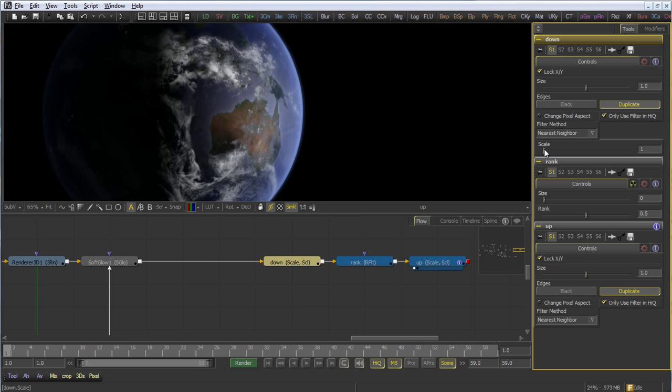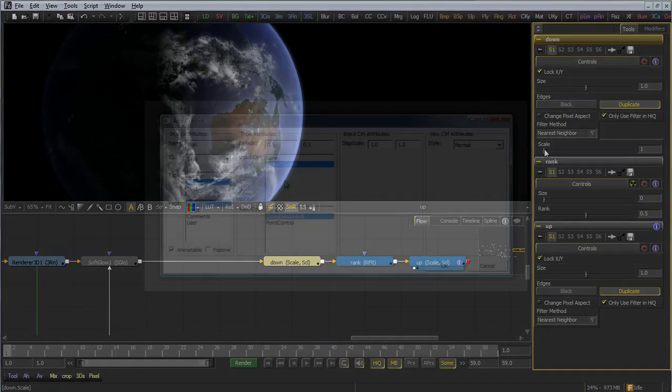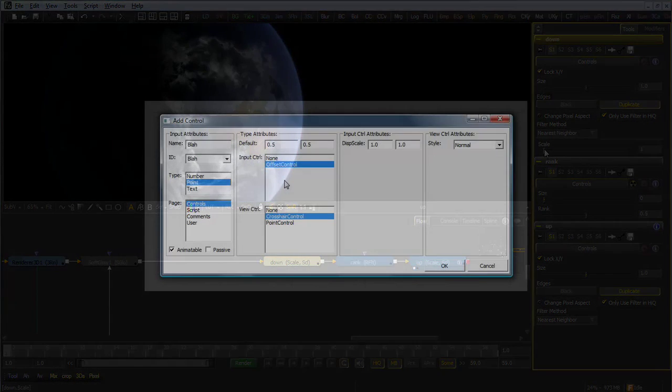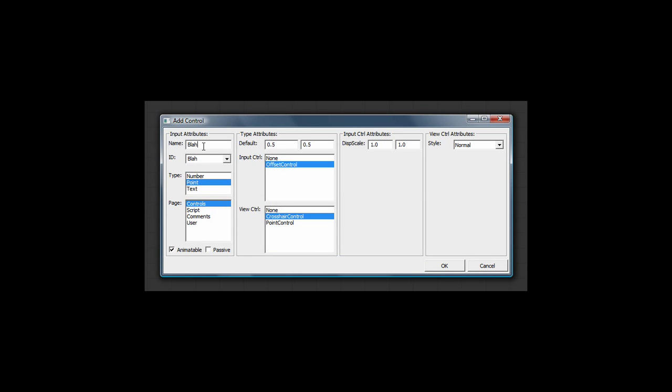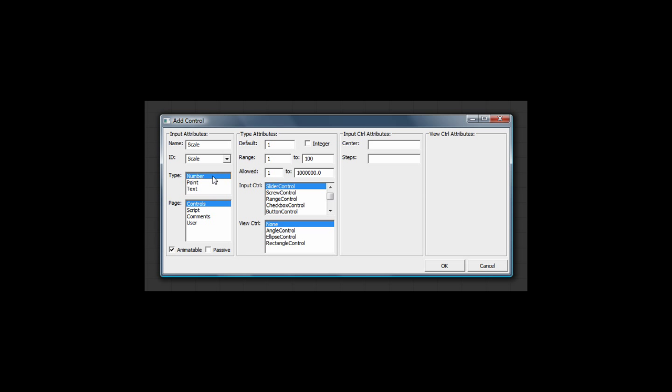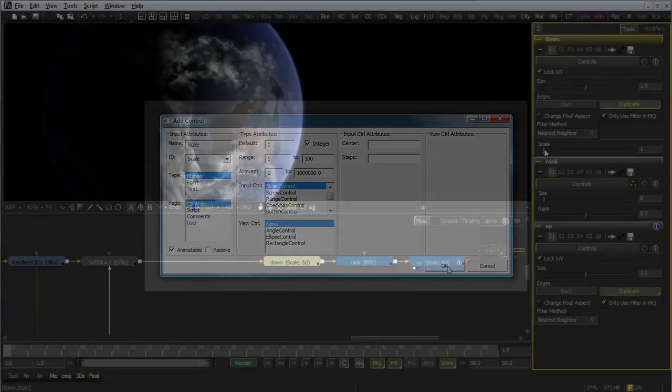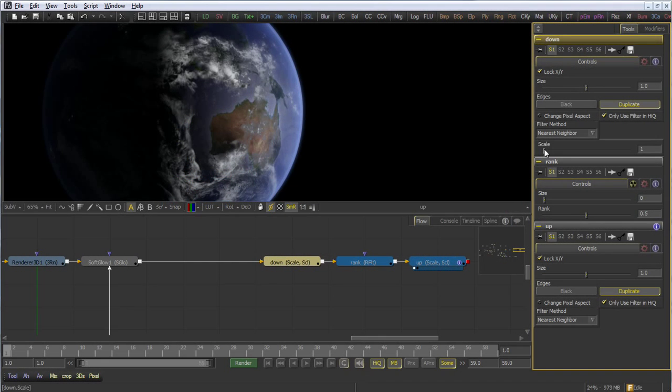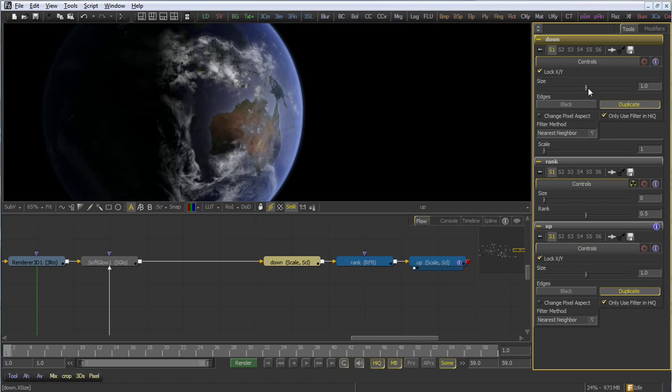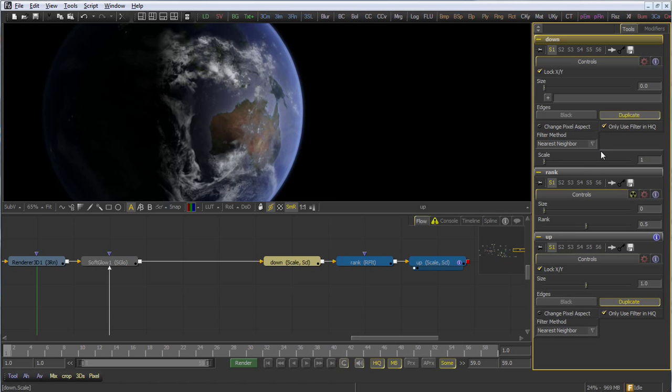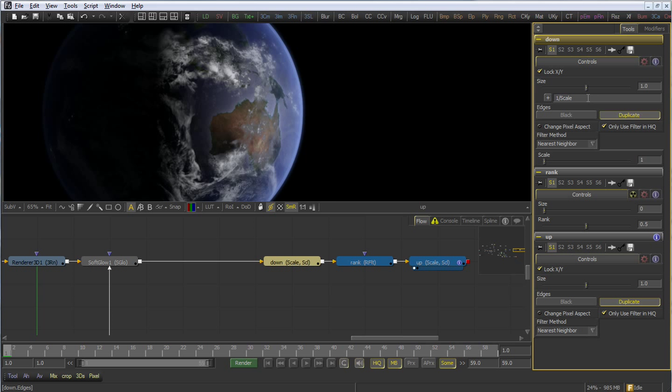I've also added a scale input to the downscale. I added a new slider using the user controls script, and I created a scale numeric slider on the controls page with a default value of 1 and a range from 1 to 100, and I made sure the allowed range has a minimum of 1, so I never scale below 1. The way I use that is I'm going to add a simple expression to the size control. If the scale, for example, is set to 10, I want it to be 1 tenth, or 0.1 scale, so it's 1 divided by scale.